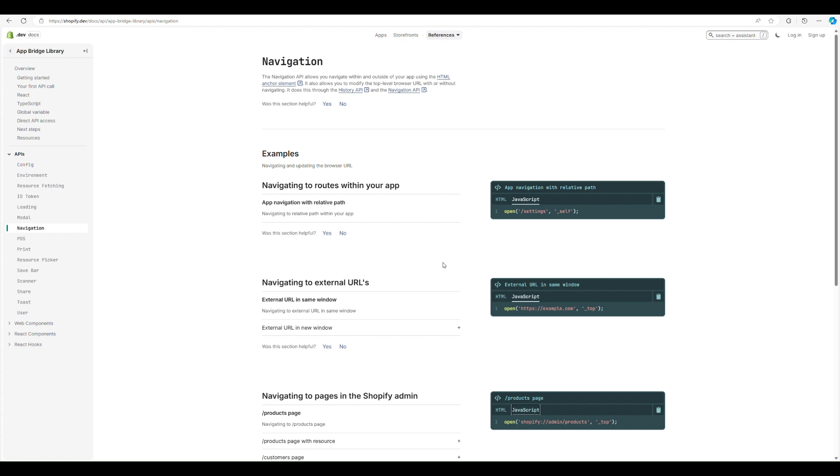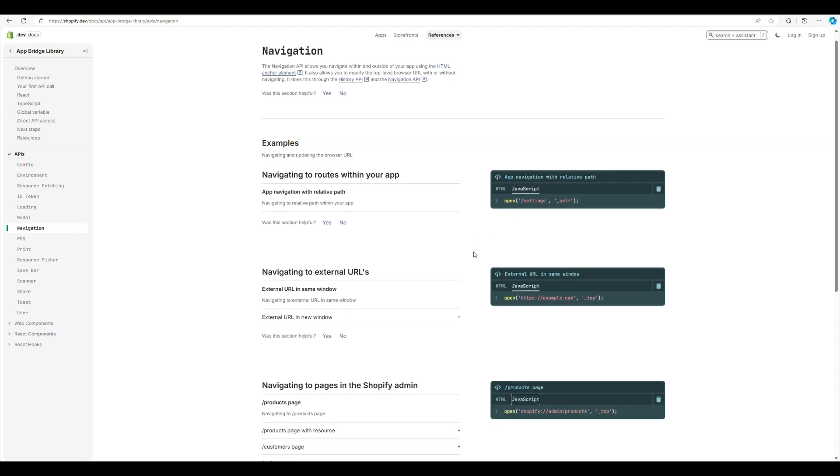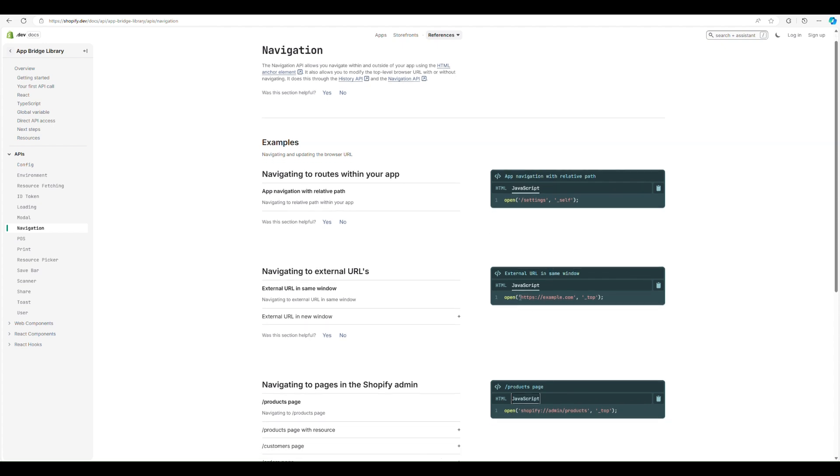So if you're triggering navigation in JavaScript, it's really easy. Just call open and the path you want, and that will open it directly in your app. Again, if you want to do external URLs, you can do that, and make sure you pass the top, and that will open it in the same window.